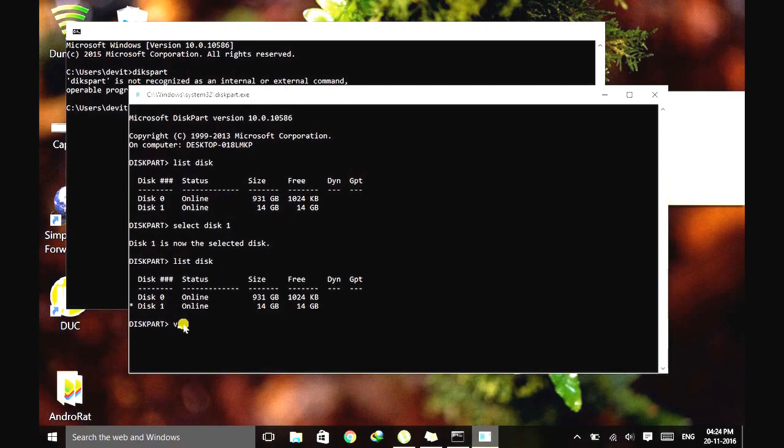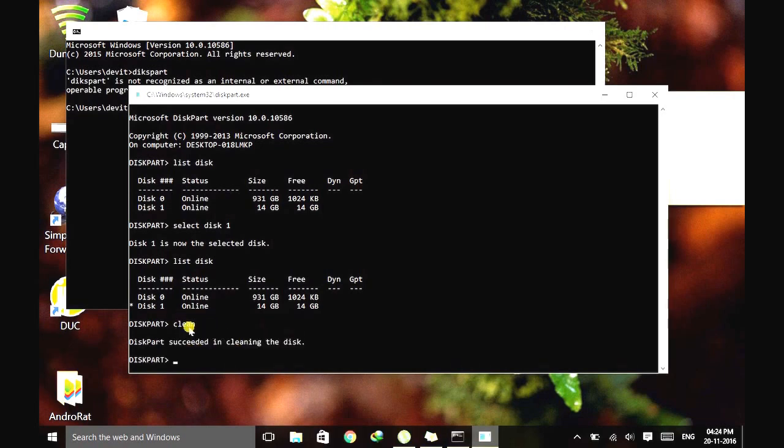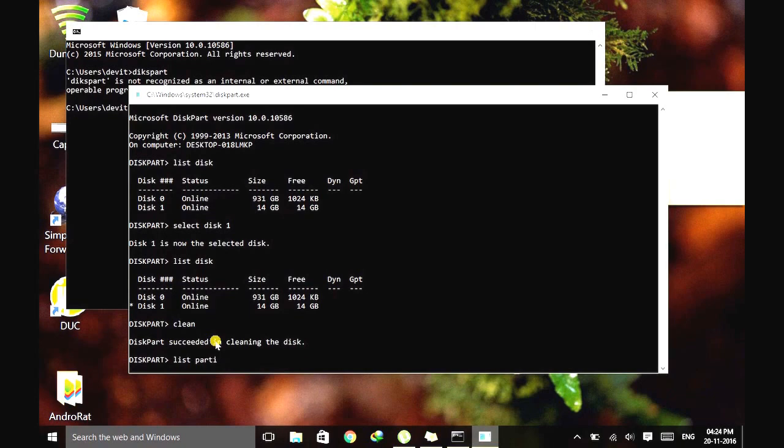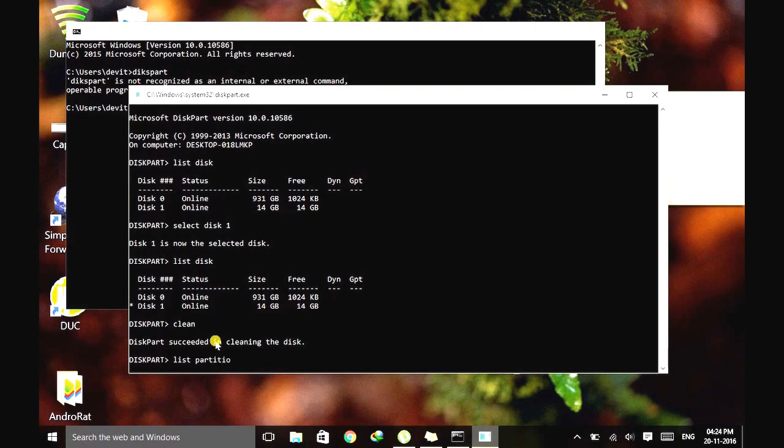Now what we need to do is clean the configuration file of this pen drive from the system. Type clean. Now we successfully cleaned it. If you type list partition, you will see that there is no partition yet created.